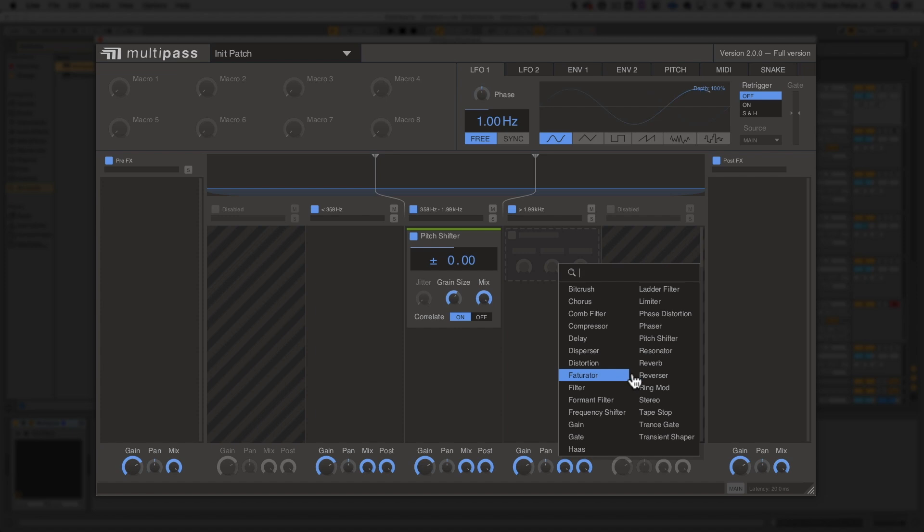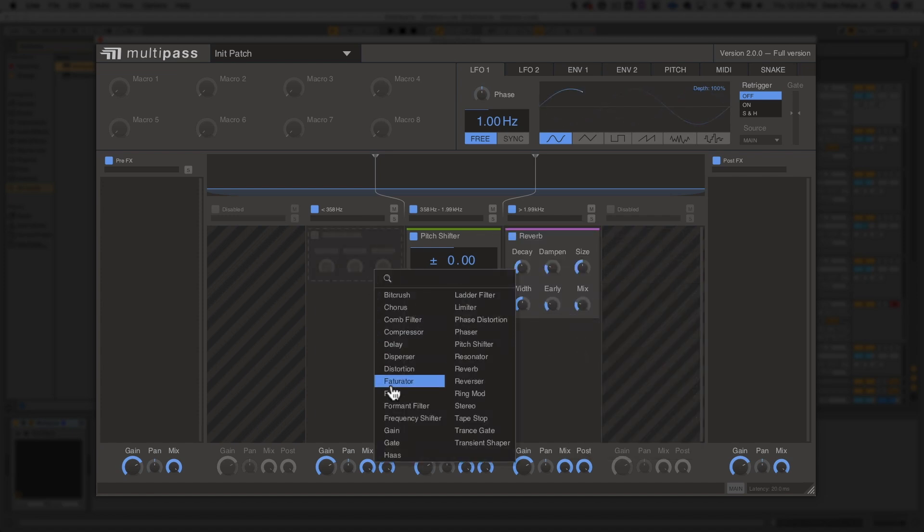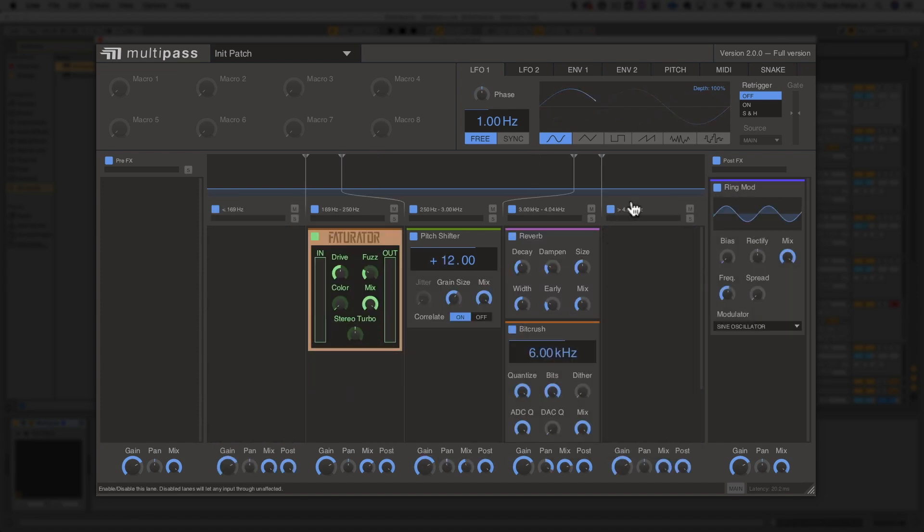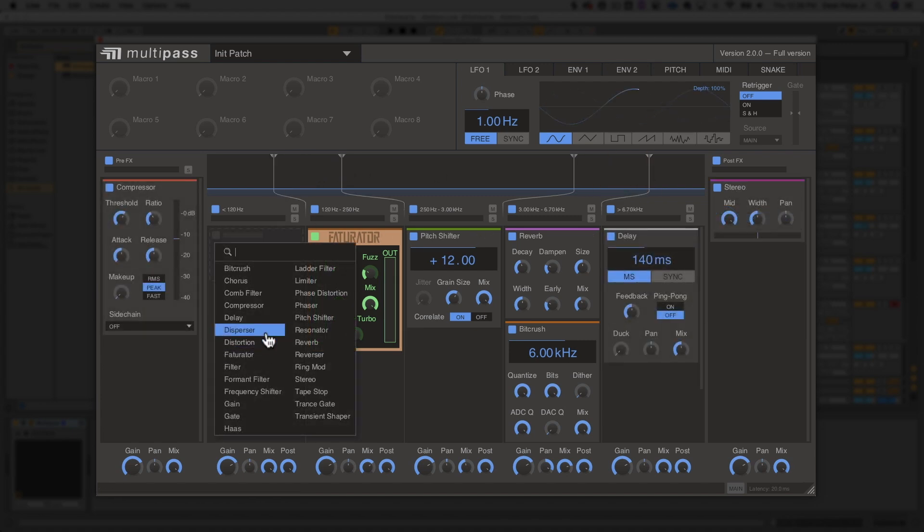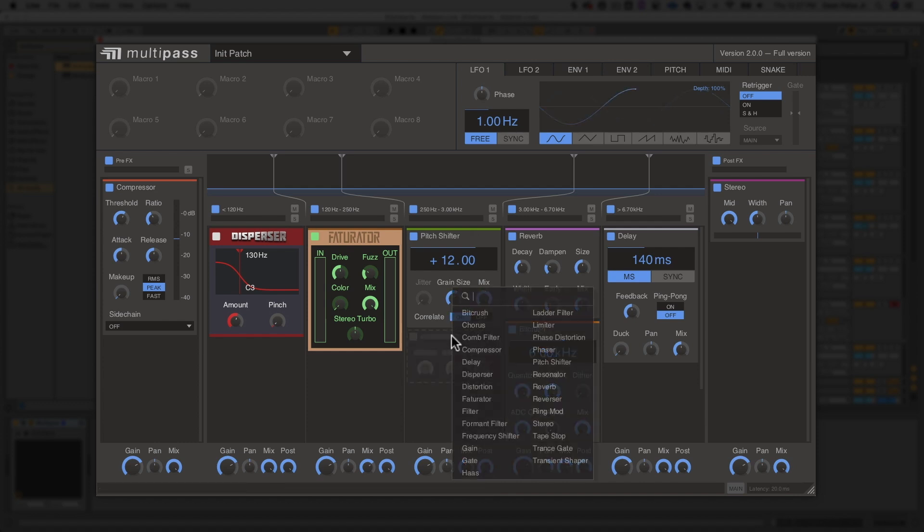Making custom multiband processors with Multipass is easy and intuitive. With up to five bands, you can choose the exact frequency ranges of each band, and you can load up as many individual Kilohertz plugins on each band as you want.